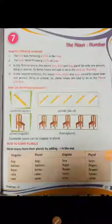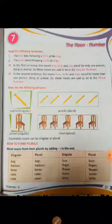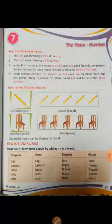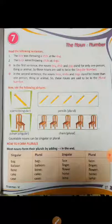This is your chapter: the Noun Number. Basically in this chapter we are going to frame plurals from singulars. There are some rules for how to make plurals from singular nouns. The first rule: most nouns form their plurals by adding -s at the end. Examples include bag, balloon, bone, and cake — simple words where we simply add -s to make the plural.